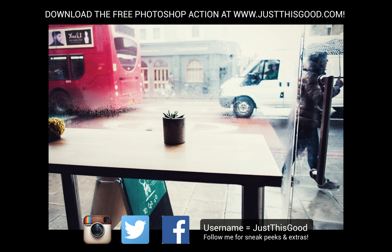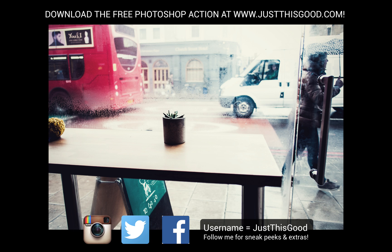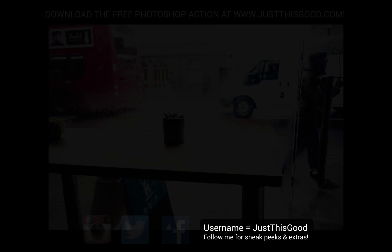So thanks a lot for watching. If you want to download the free Photoshop action for this effect so you don't have to do all the steps every time, you can find it on my website justthisgood.com under the post for this tutorial. I'll leave a link in the description below and also you can find me on any social media. My username is JustThisGood on all of them. So subscribe for future tutorials, let me know what you thought below and once again thank you so much for watching, I'll see you next time.